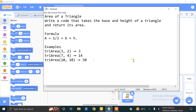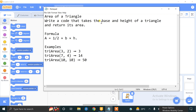Welcome to our new Scratch coding practices and challenging task. Our second task is finding the area of a triangle. We have to write code that takes the base and height of a triangle and returns its area. The formula is: area = (1/2) × base × height. For example, if we enter base = 3 and height = 2, the area of the triangle would be 3.